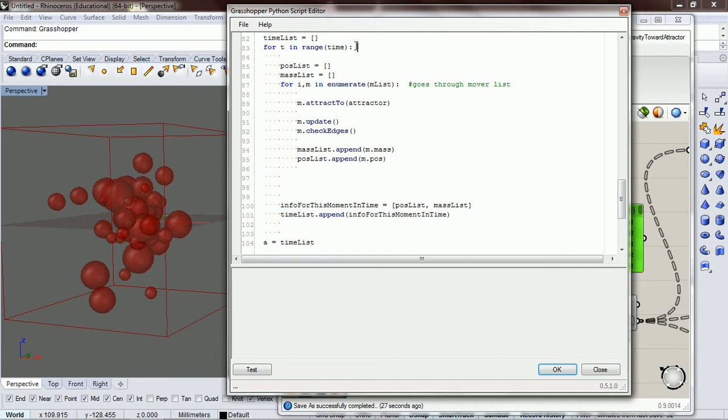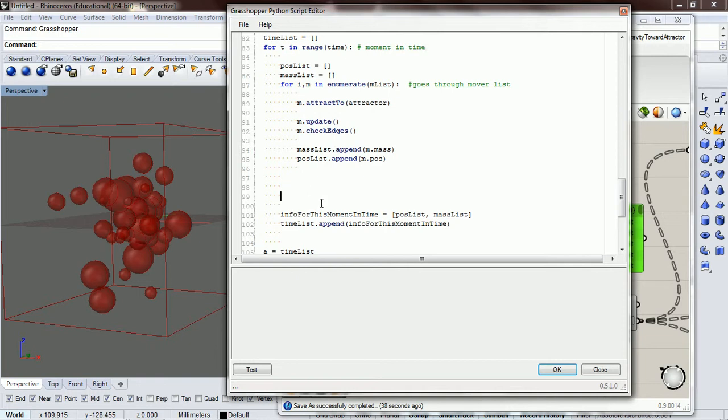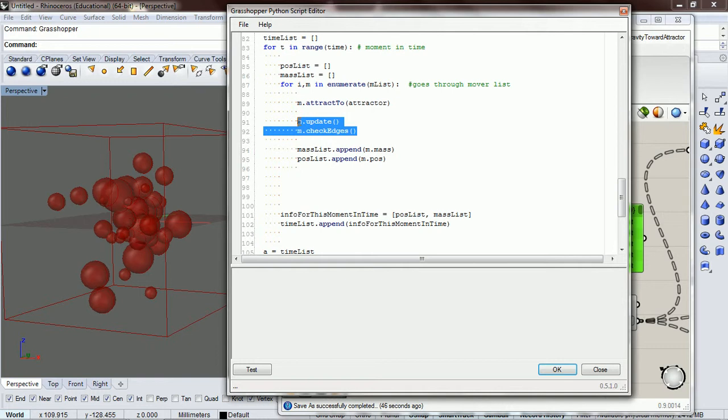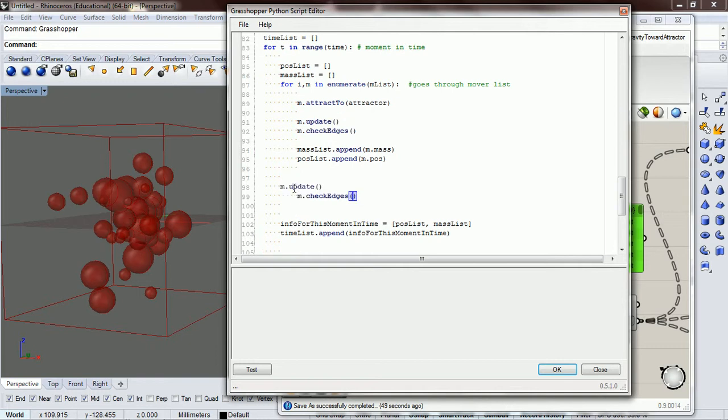moment in time. So for each moment in time we want to apply force and then update it and check edges. How we're going to do that is we're just going to do it like we do the mover. We're going to put in the attractor name and attractor check edges.